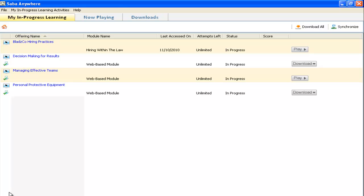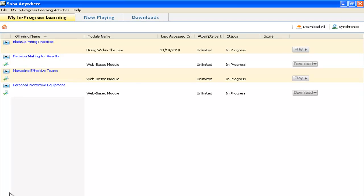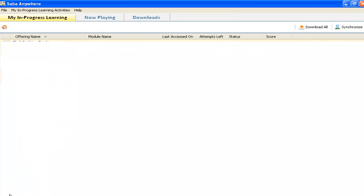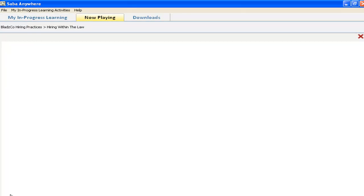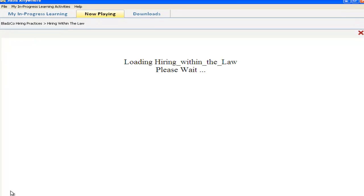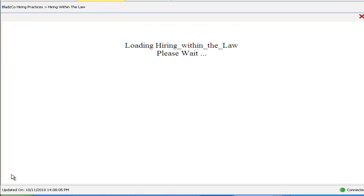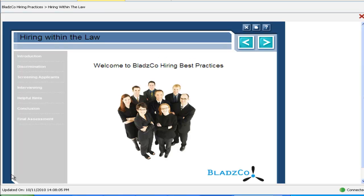Saba Anywhere is a unique offline environment that provides users with comprehensive learning management and content delivery capabilities, especially while they are on the go.